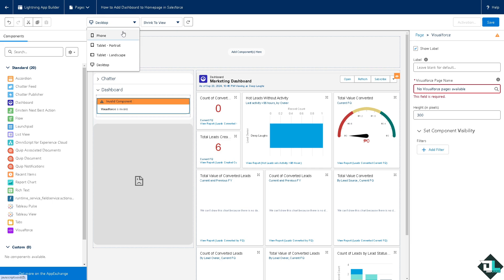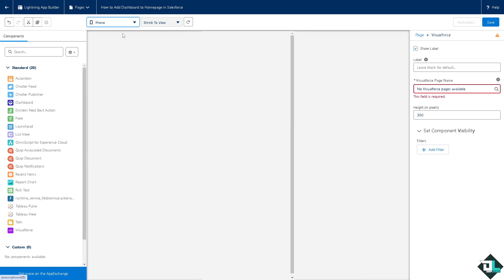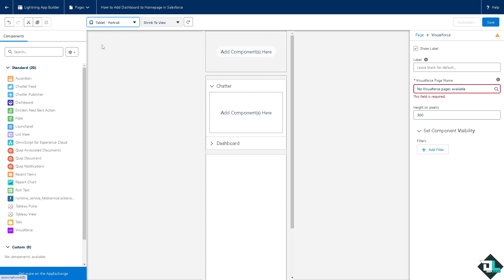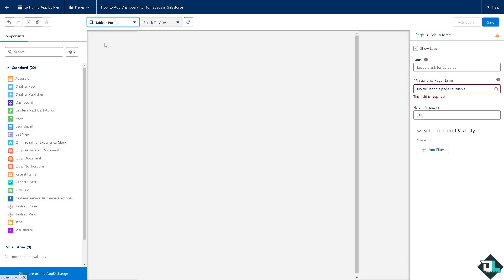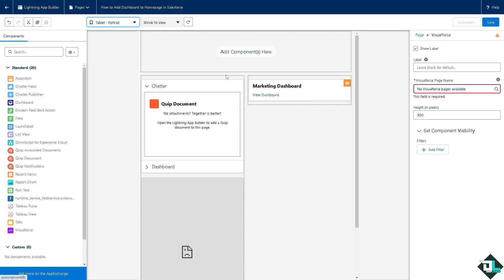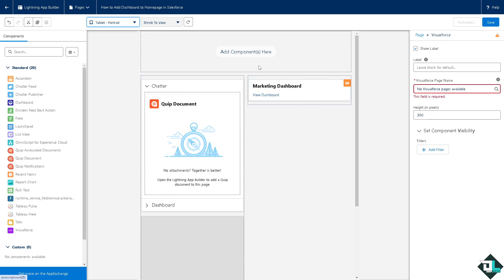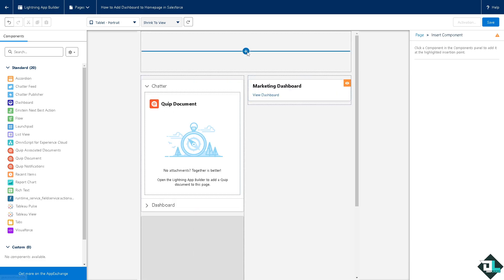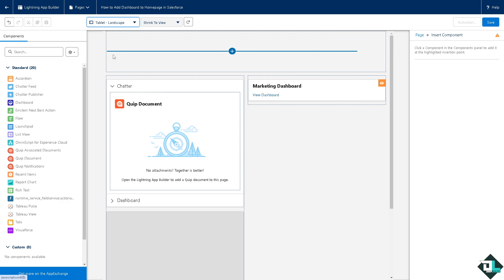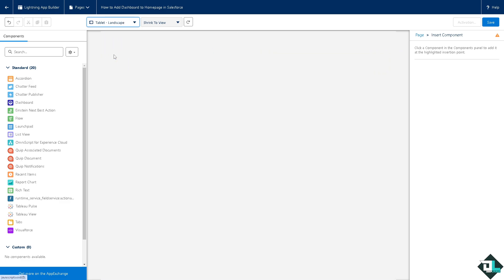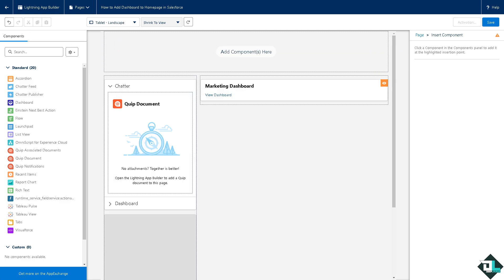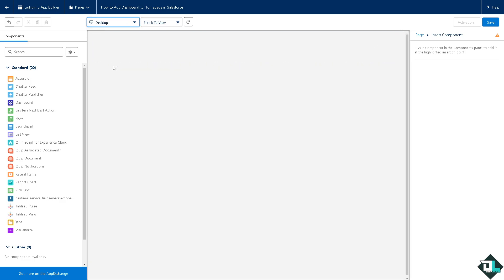And you see you have like multiple options for view. You have the phone, you have the tablet portrait that's going to be in the orientation. See that it takes a little while right? And then of course you have the option for the desktop.